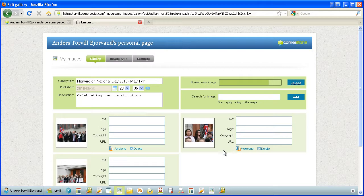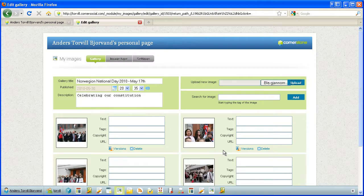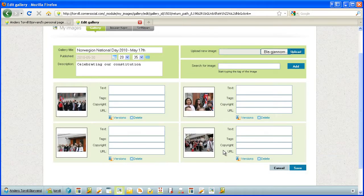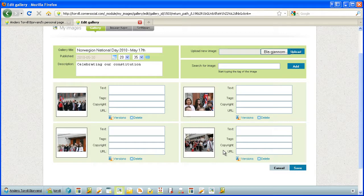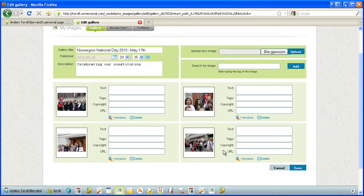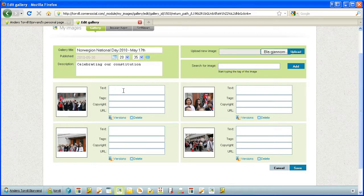So here I have now uploaded four brand new images. The originals are stored in the module, and as I use the different image types, image versions of these four images will be duly created. I can add captions.